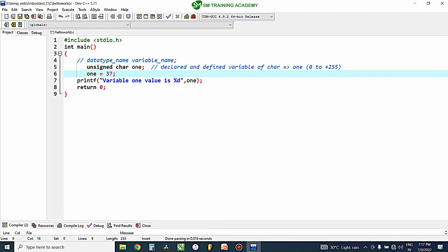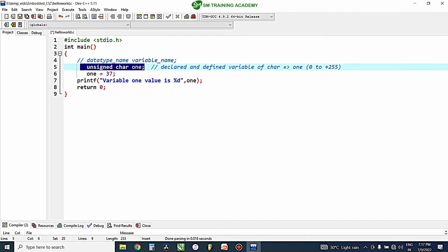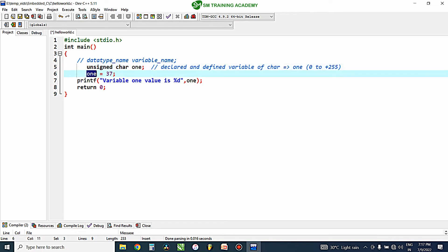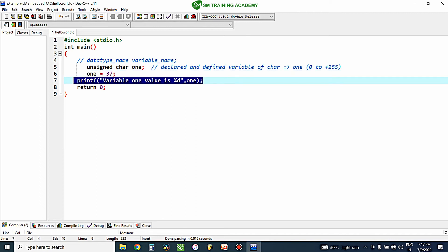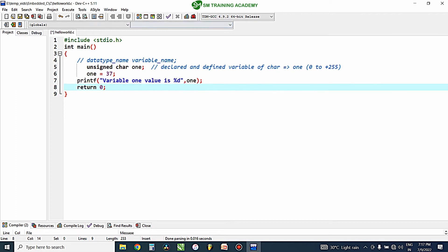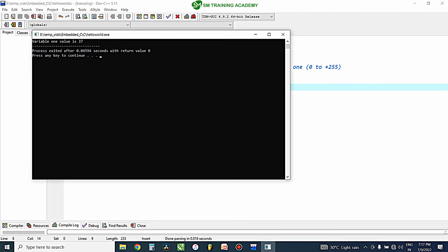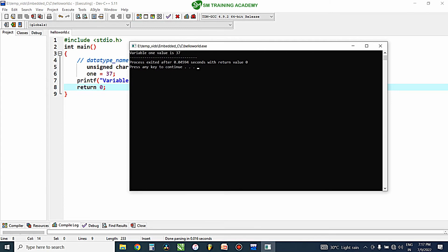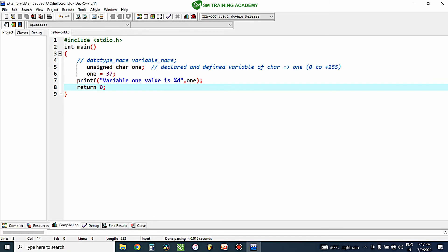Now you can see on the screen a simple program in which we have declared a variable of type unsigned char named 'n', and n has been assigned the number 37. We are printing the variable value of n using printf. When we run this, you can see the variable value is 37, which is printed on the output screen.